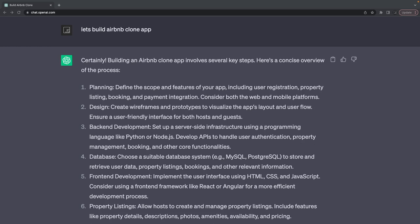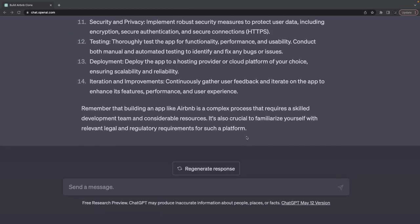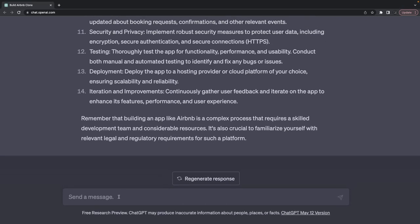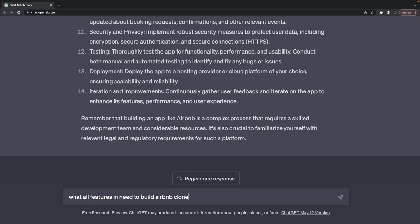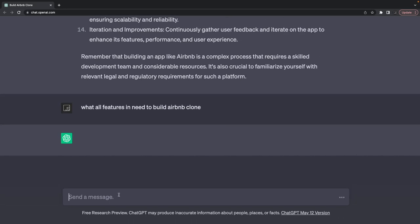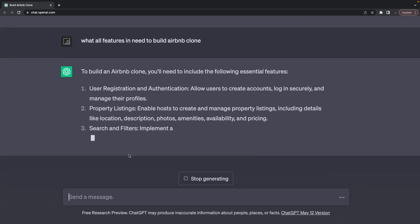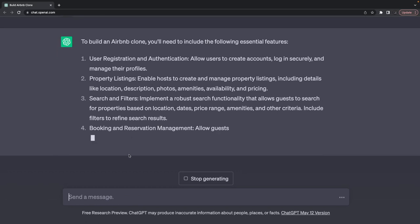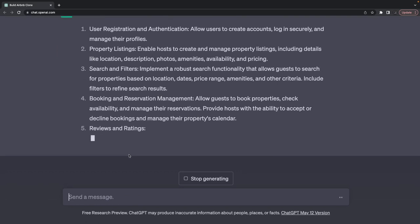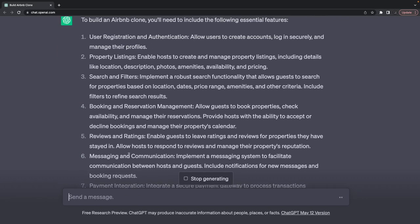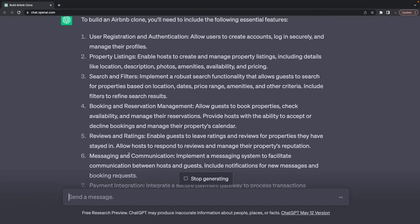Let's build the Airbnb clone. Let's talk about the features. What all features do I need to build an Airbnb clone? ChatGPT answers: I need user registration and authentication.